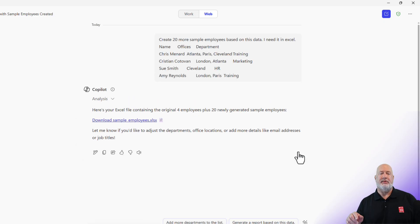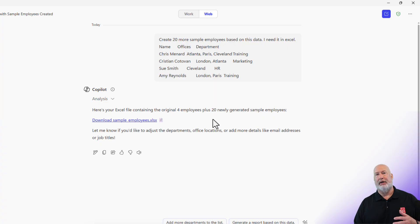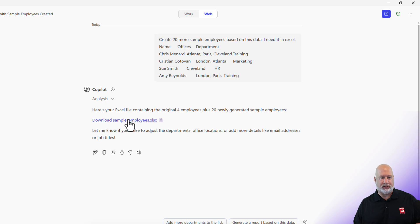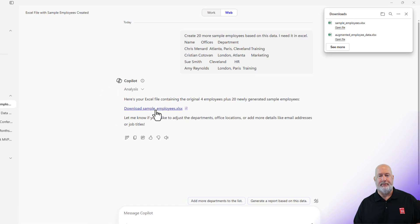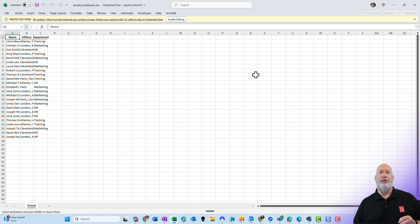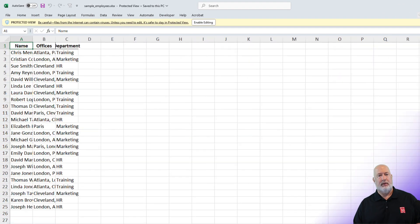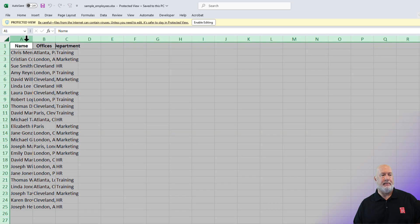Copilot comes back and says here is your Excel file — the original four plus the 20 newly generated sample employees. It also asks if I want to add anything else to the file. I'm just going to hit download and open up that downloaded file to see what it looks like.